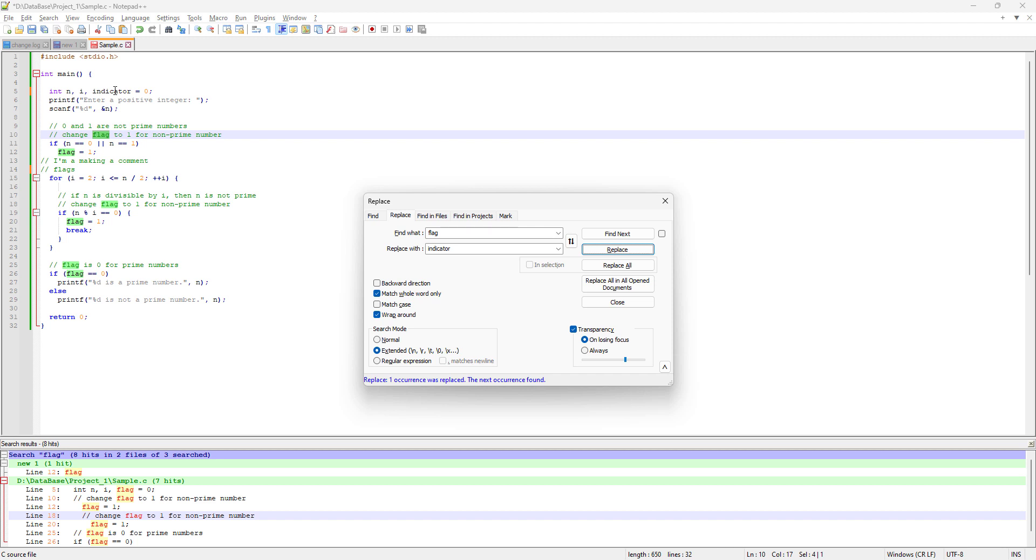A lot of times what happens is, okay, I don't like this name and I really want to change wherever this variable has been used in my coding. This is the great place to do this.